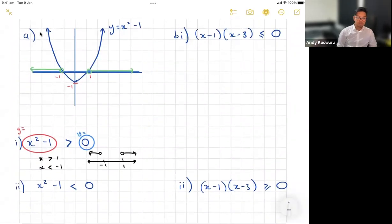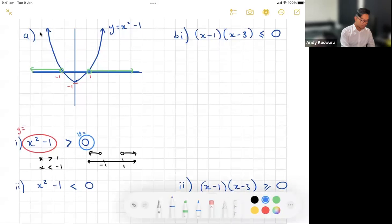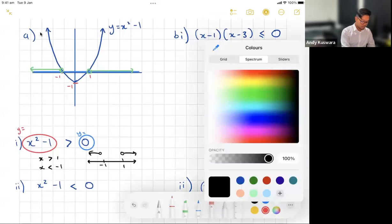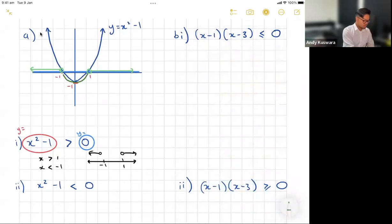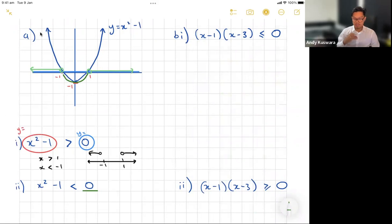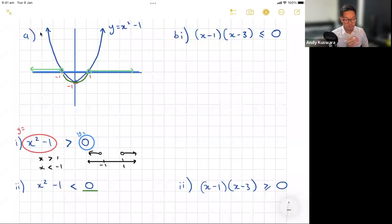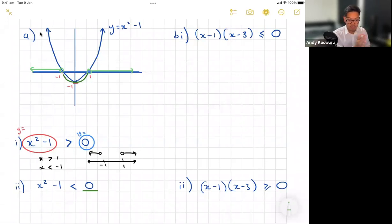For part ii, if x squared minus one is less than zero, I'm figuring out when the graph is actually under the x-axis — below the line y equals zero. I can see the graph is less than zero for the x values between negative one and one.